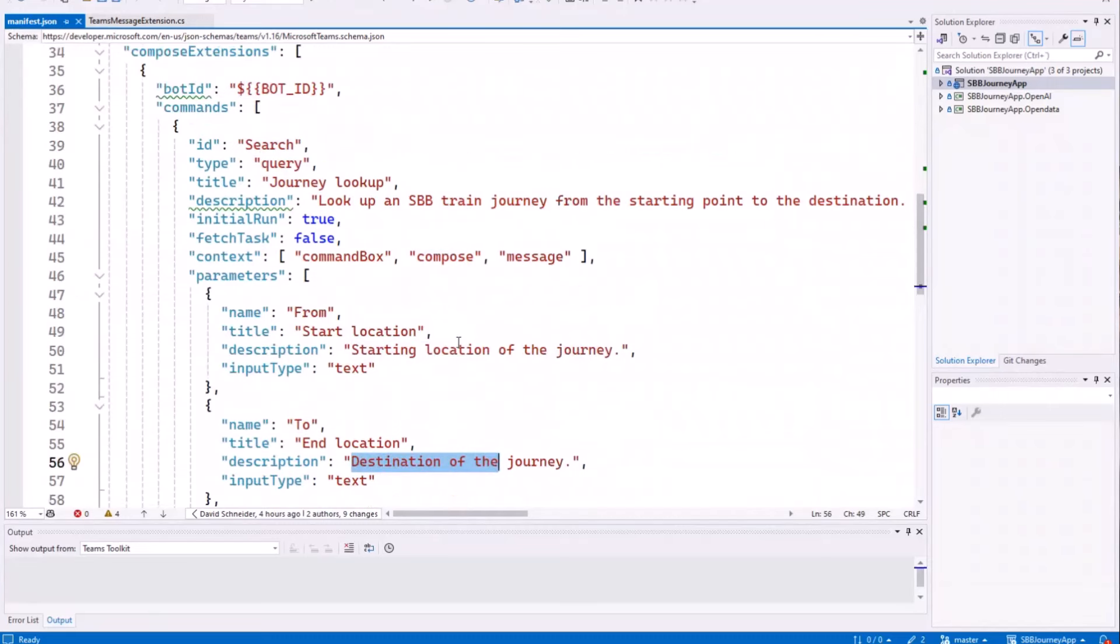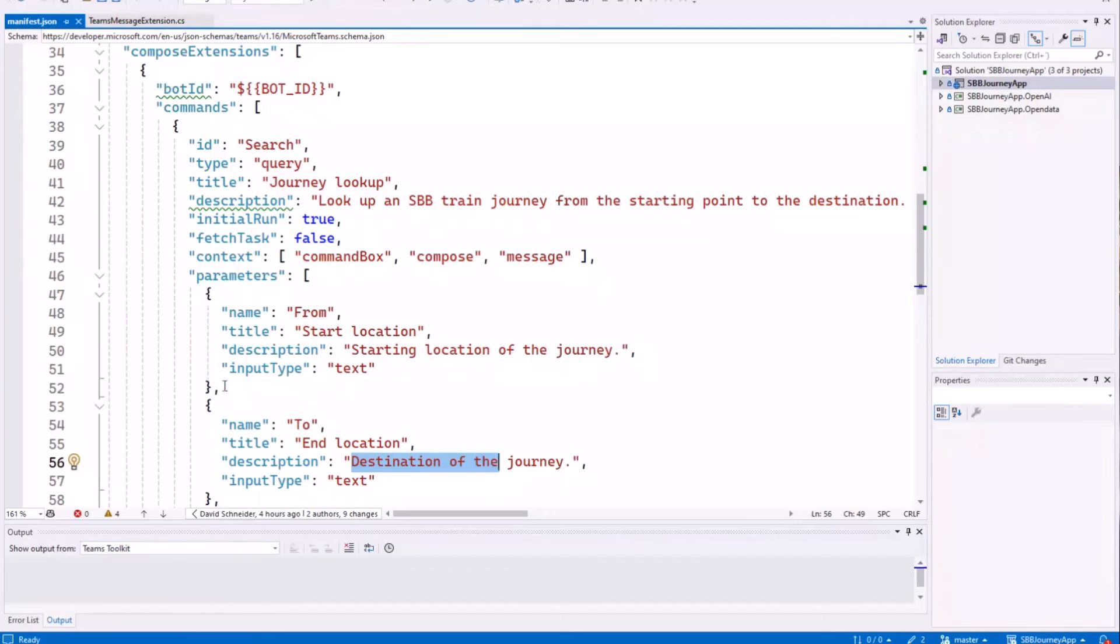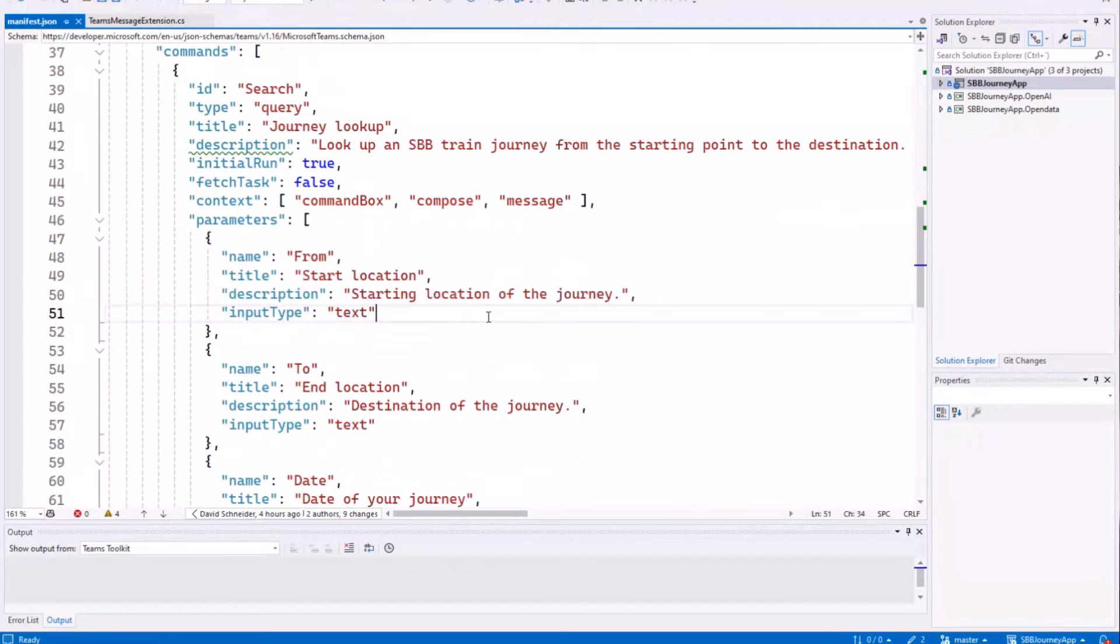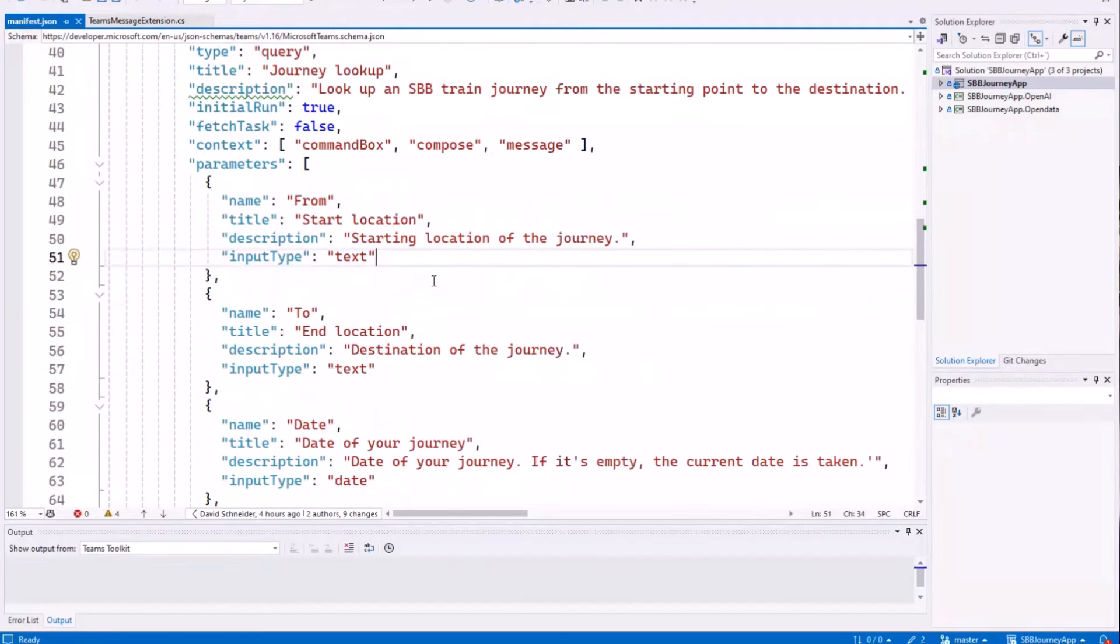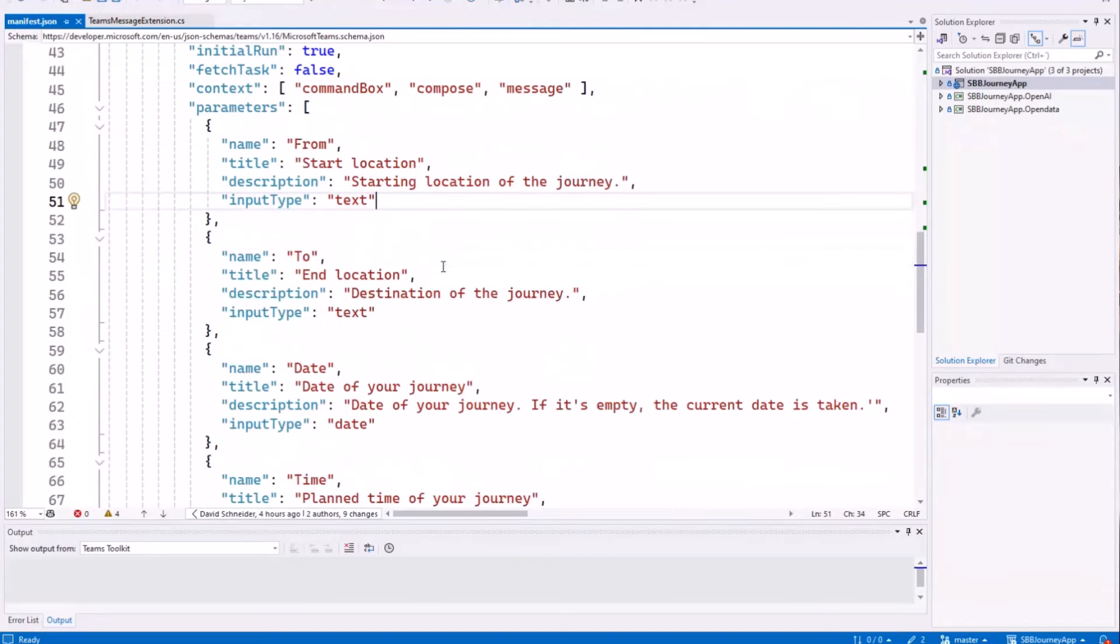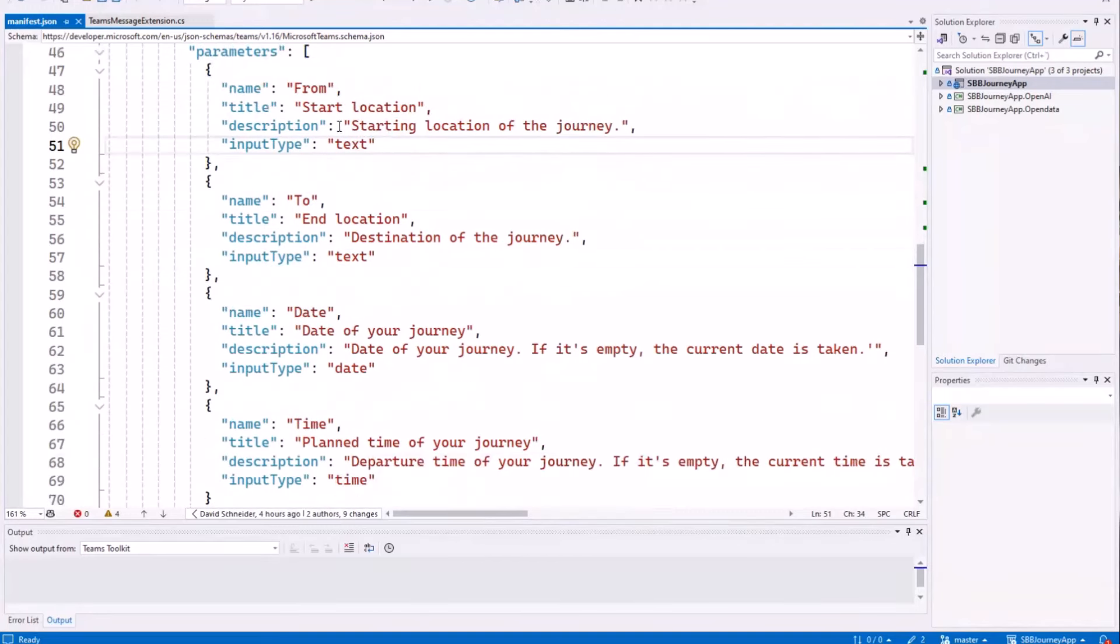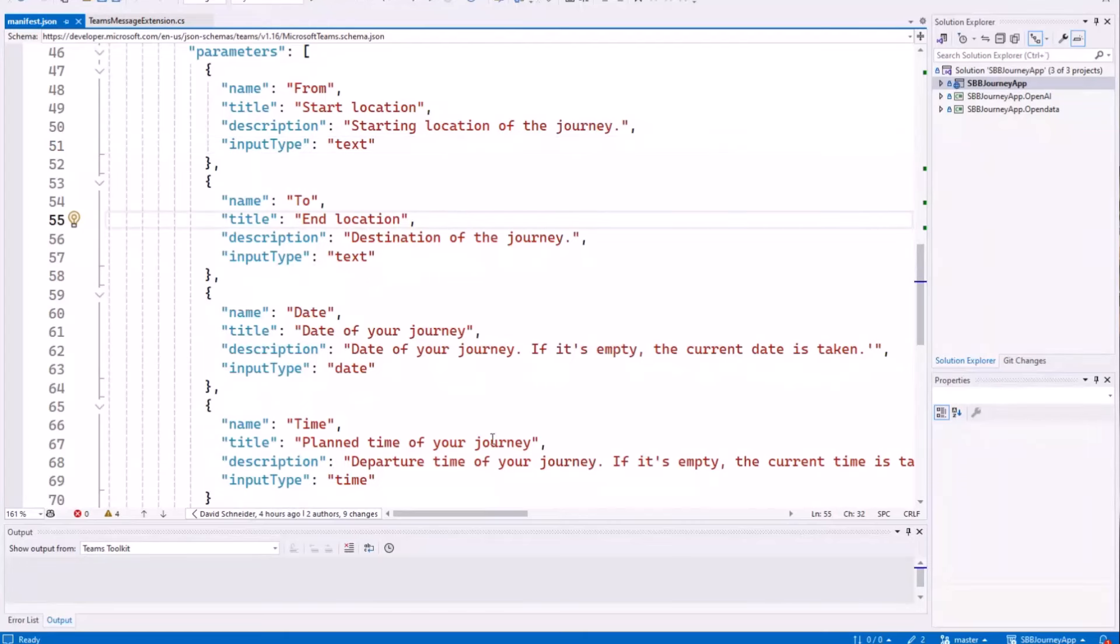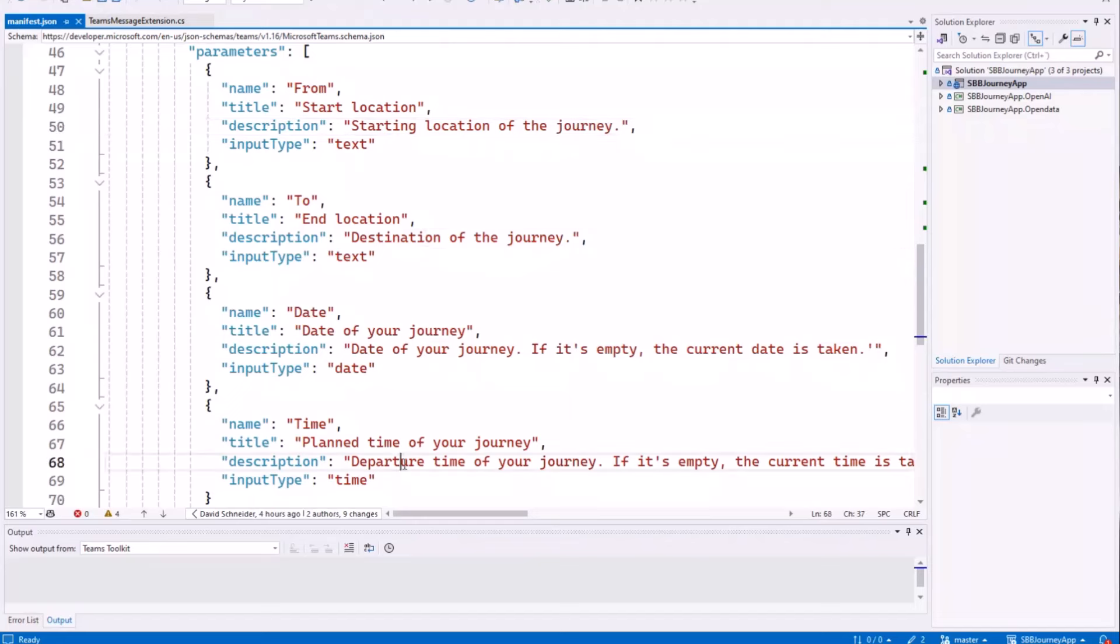So normally, in a message extensions, I only have one parameter, but with the new manifest version, you can add multiple parameters. So here we have four parameters, the start location, end location, date, and time, and we have the description for all these parameters. And then this kind of magic happens, that co-pilot maps my inputs, my prompt to these parameters, and calls my message extensions from there.